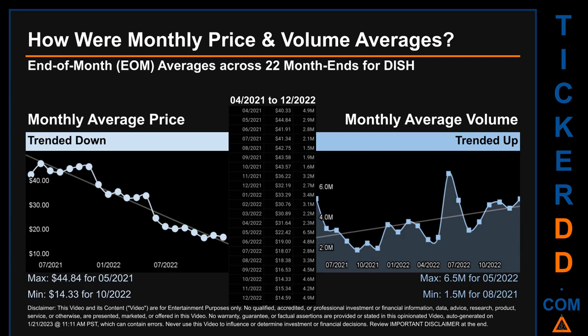Hello, my name is Claire. Across 449 trading days, there were 22 month ends for which monthly averages of daily price and volume were calculated. Overall, monthly price average trended down while monthly volume average trended up. The maximum end-of-month average price was $44.84 for May 2021, while the minimum was $14.33 for October 2022. For volume, May 2022 and August 2021 saw the highest and lowest monthly average volume at 6.5 million and 1.5 million, respectively.